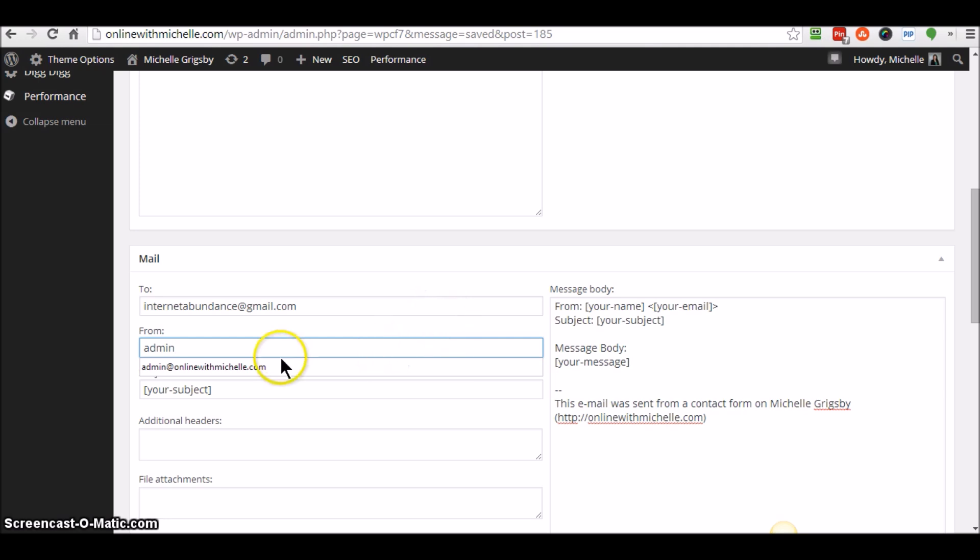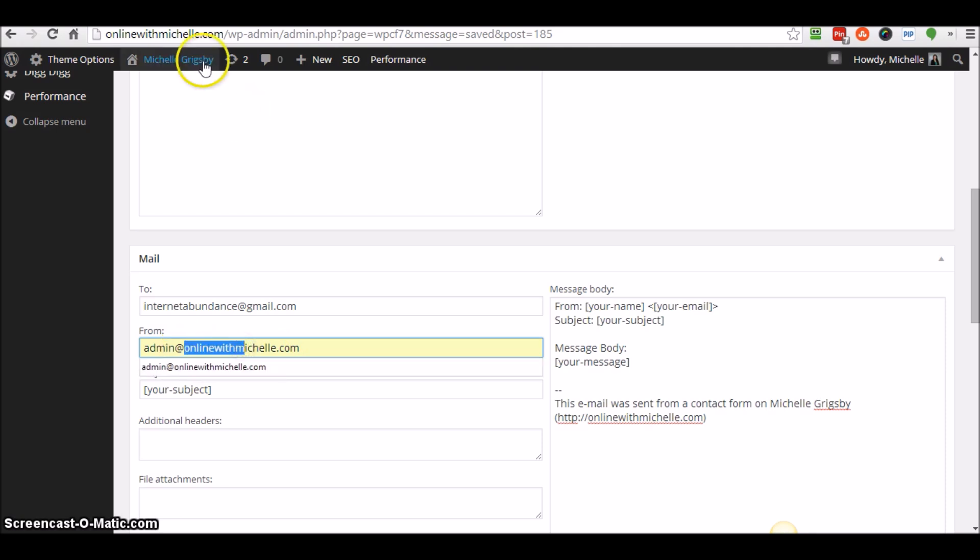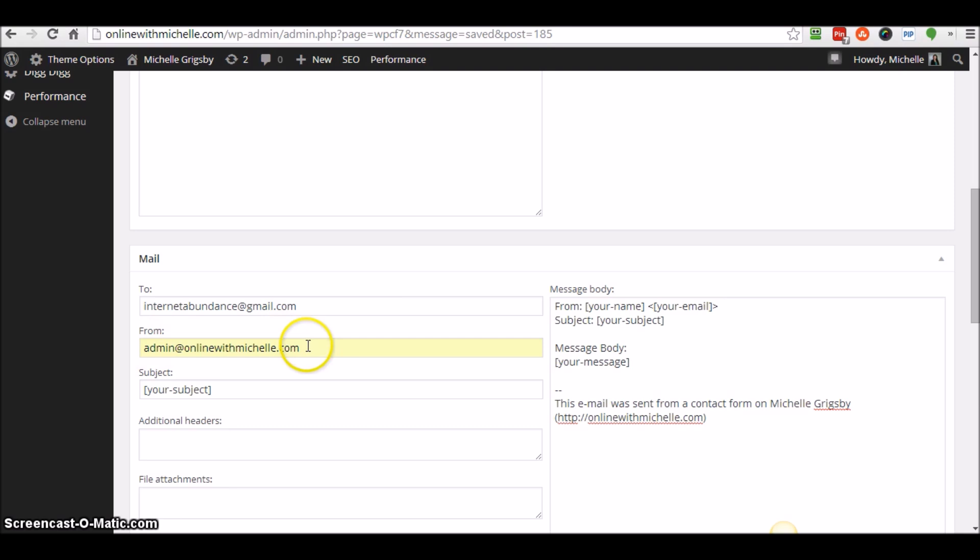...at onlinewithmichelle.com. It doesn't even need to be a real email address, but it needs to be a domain associated with your website. I don't have my email set up for this domain, but I went ahead and put that in.